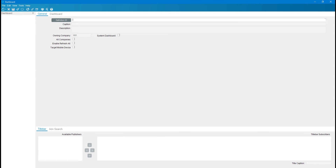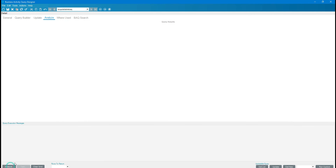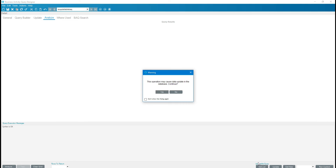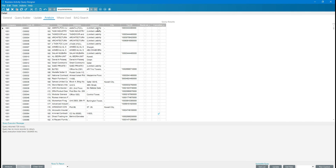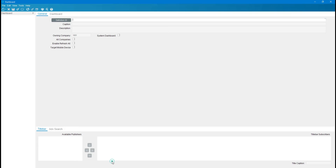First we will see the updatable BAQ and what results are coming from it. I am opening my previously created BAQ — I'll analyze it, check the syntax, and get the list. This is the data coming in, and now I am going to fetch this data into the dashboard.